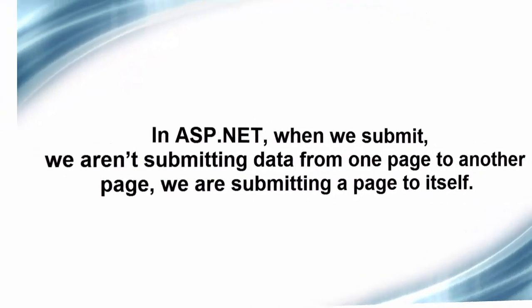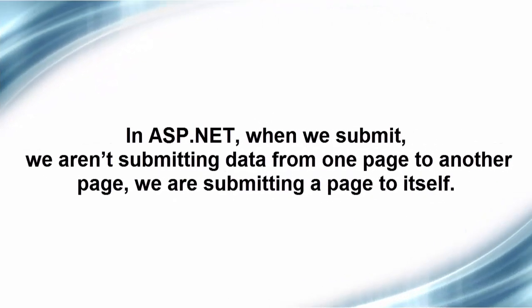In ASP.NET Web Forms, when we use a master template, our form tag is in the master template and not in each page. When we submit that form, we aren't submitting data from one page to another page, we are submitting a page to itself. This is called a postback since the page is posting data back to itself.